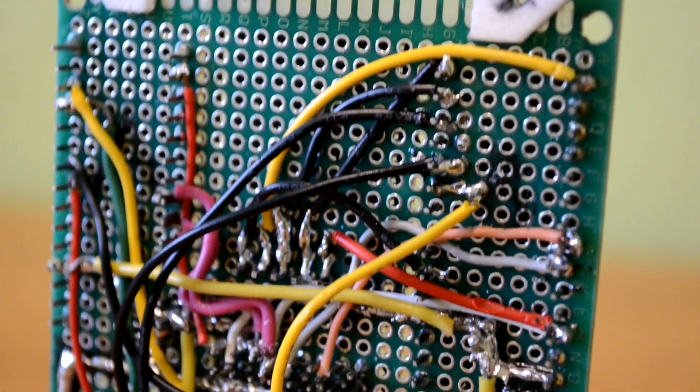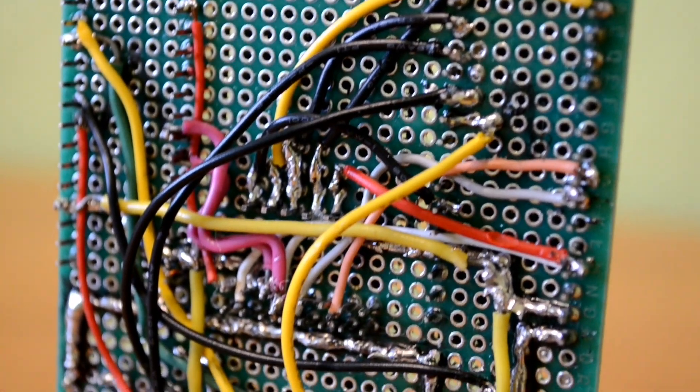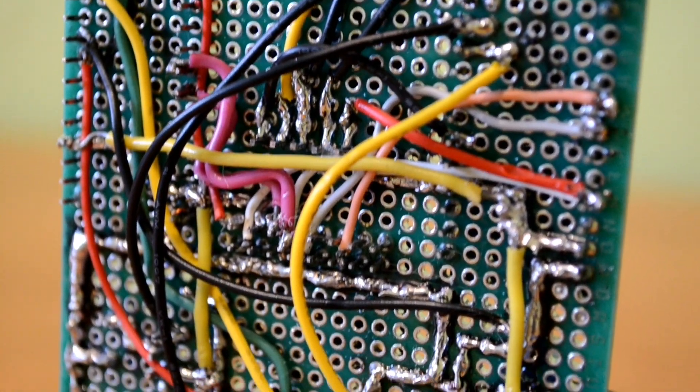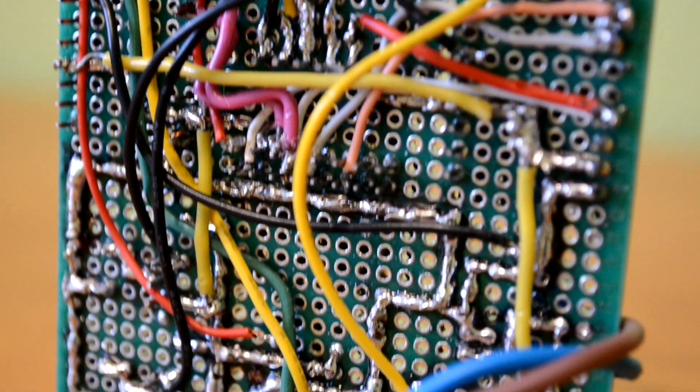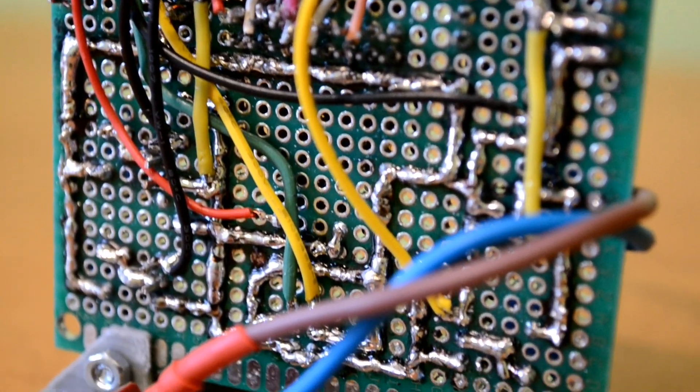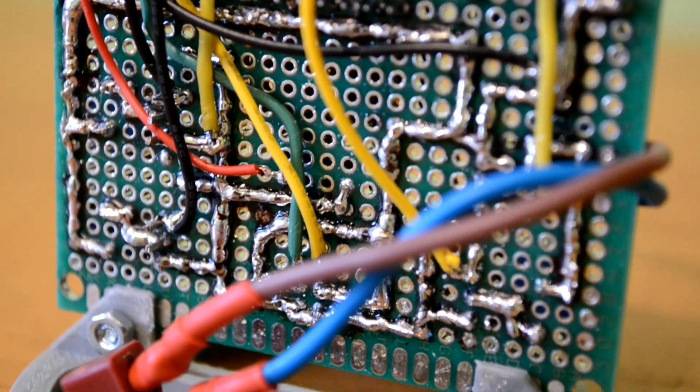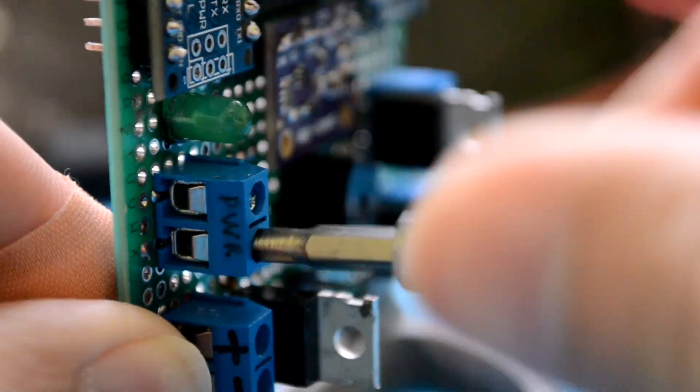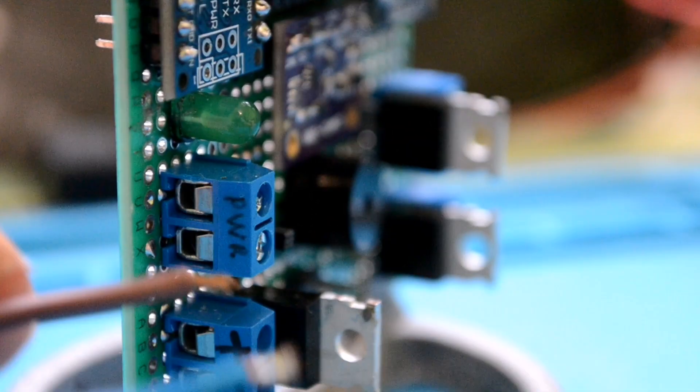On the other side, you can see a bunch of connections, which maybe could be better. Now it's time to connect battery and we are ready for the first test.